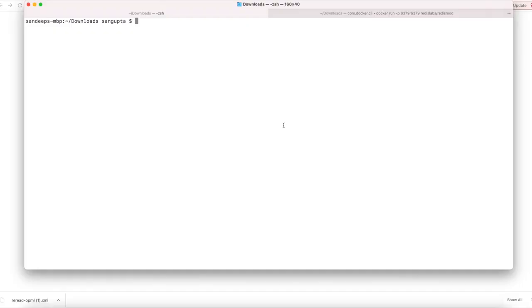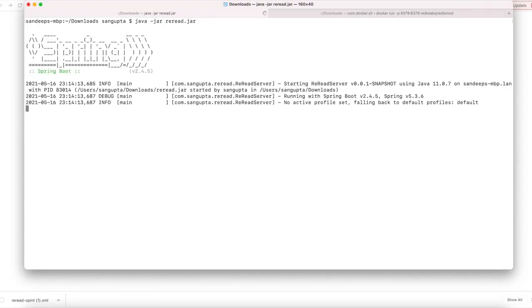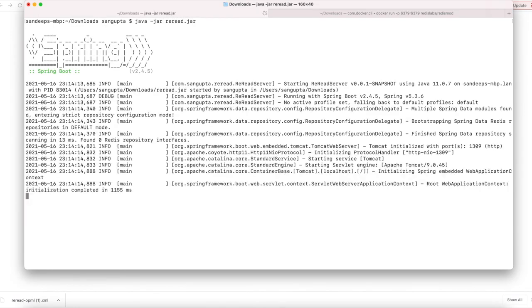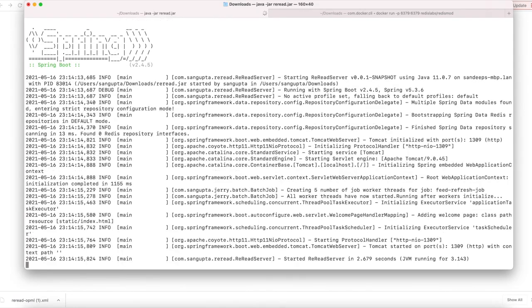Now let's see the application in action. Reread is easy. You just have to fire java-jar reread.jar on your command line and the Spring Boot application would start up within a few seconds, the only dependency being that you have the Docker Redis mod image running up.